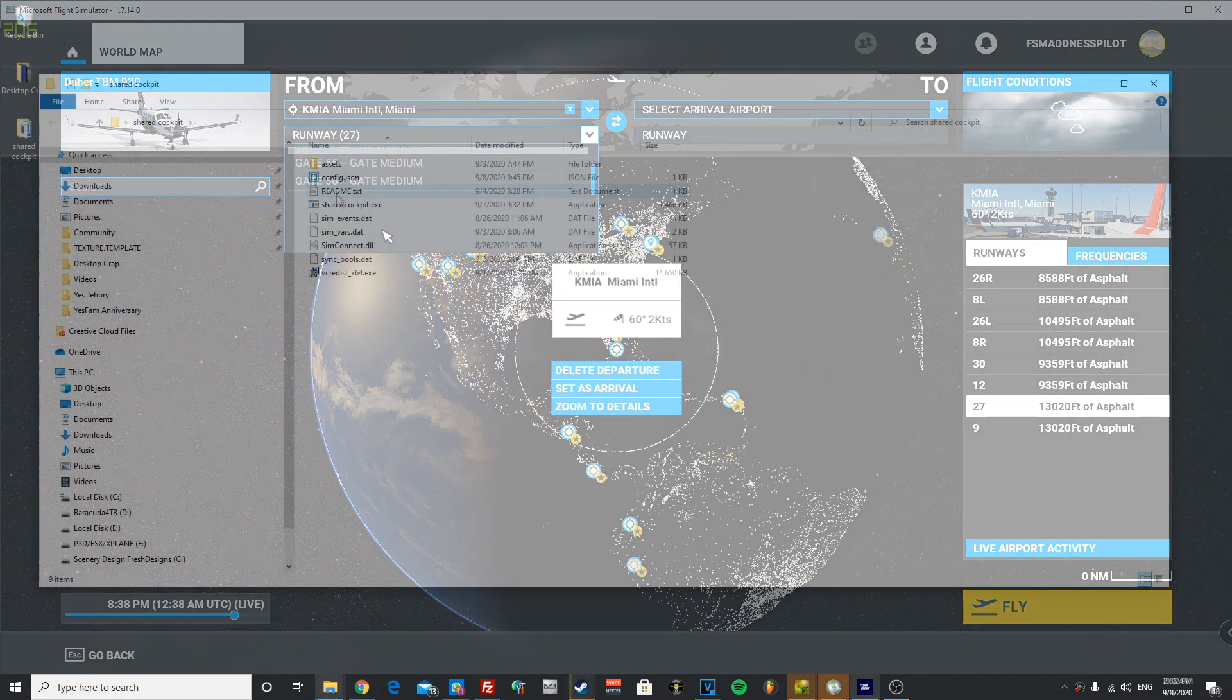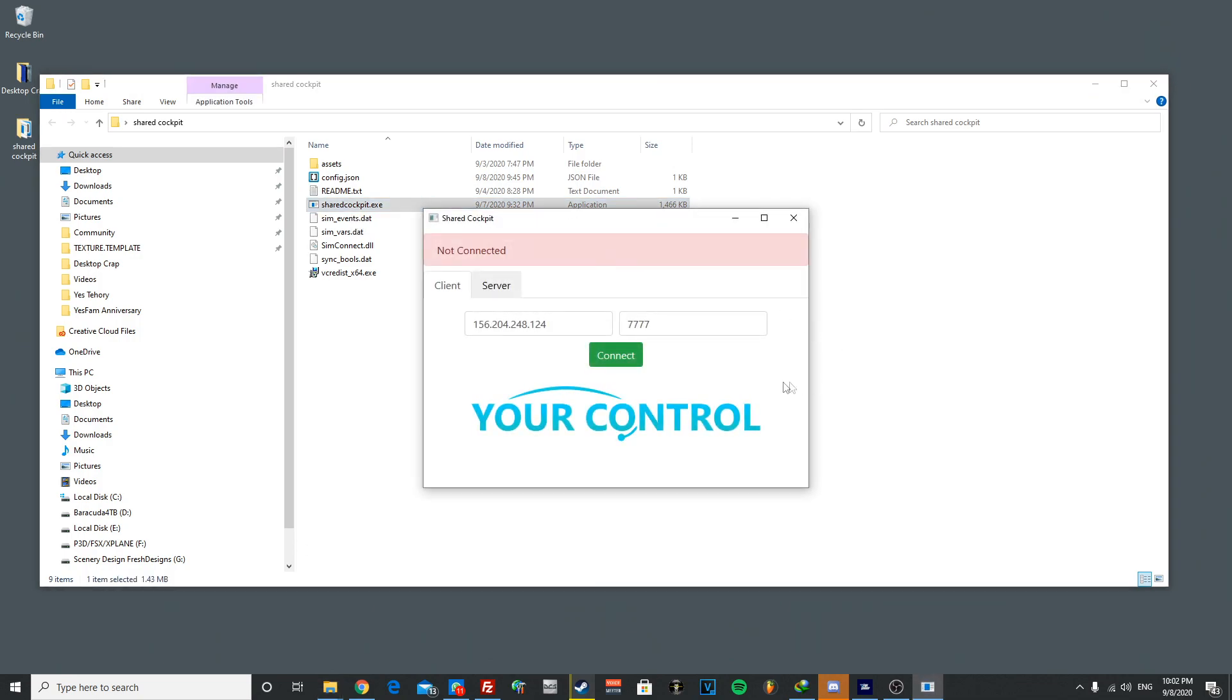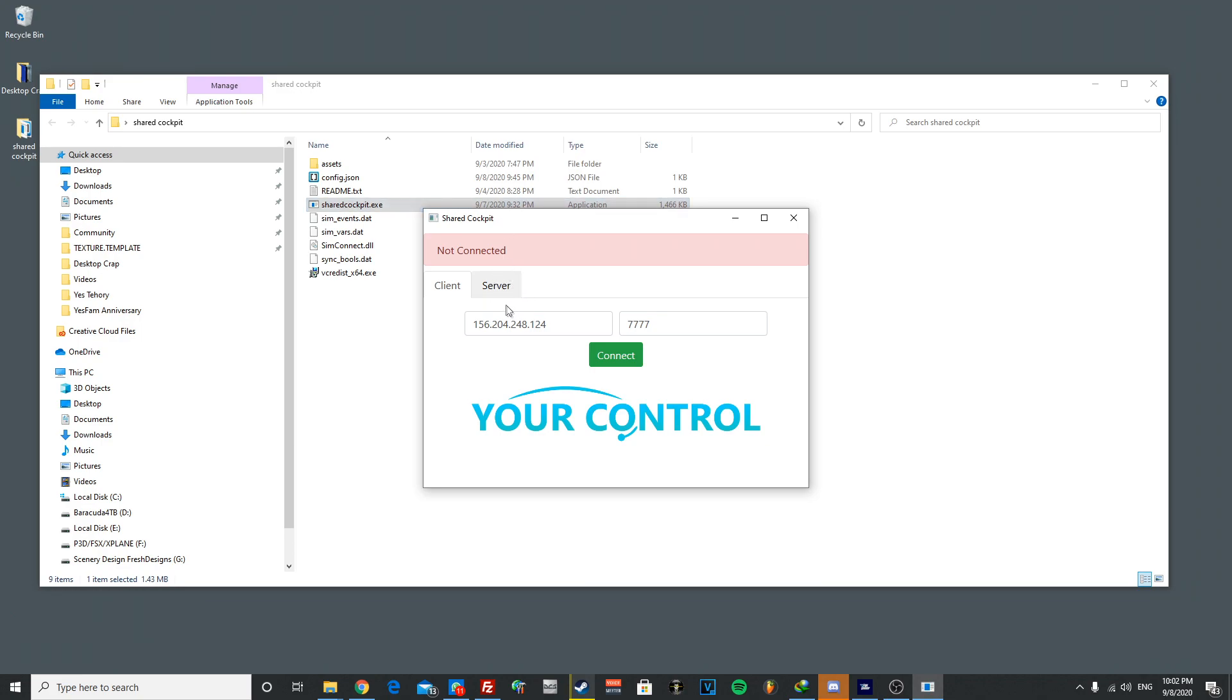As you can see, once I've opened the shared cockpit.exe, it comes up with this dialogue which asks for a client and a server. So for this example, I have my friend, he is the server and he's gonna start the server, and I'm gonna go ahead and press connect.